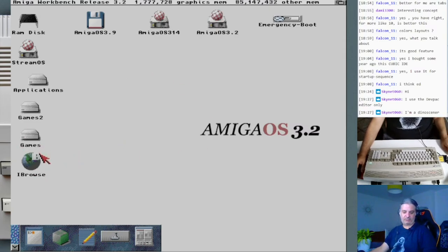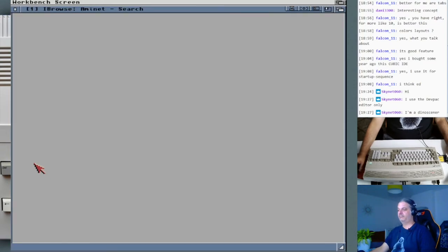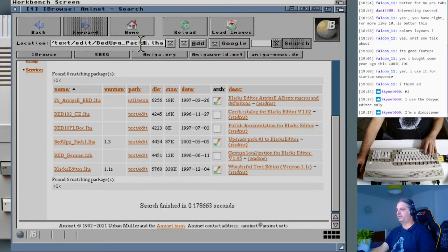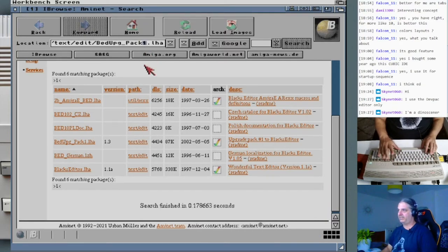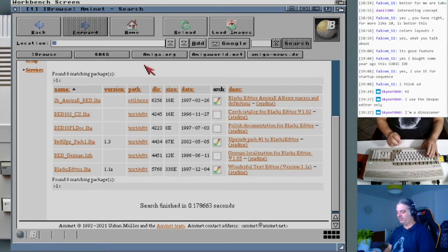That was Blacks Editor. The next one I'd like to show you is also a quite popular editor that has been around for a lot of years. Most people who develop on Amiga, even on AmigaOS 4, use this editor. It is called Cygnus Ed.